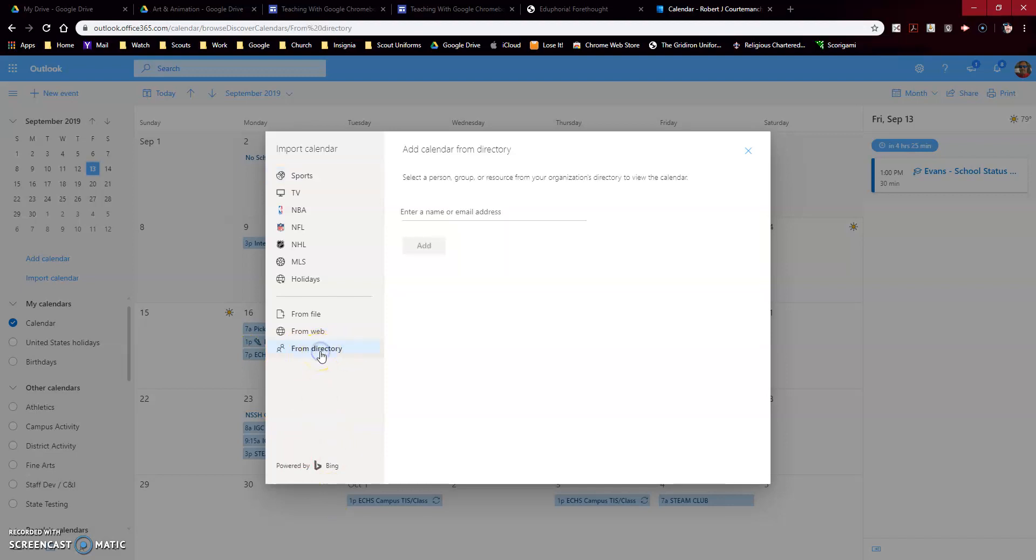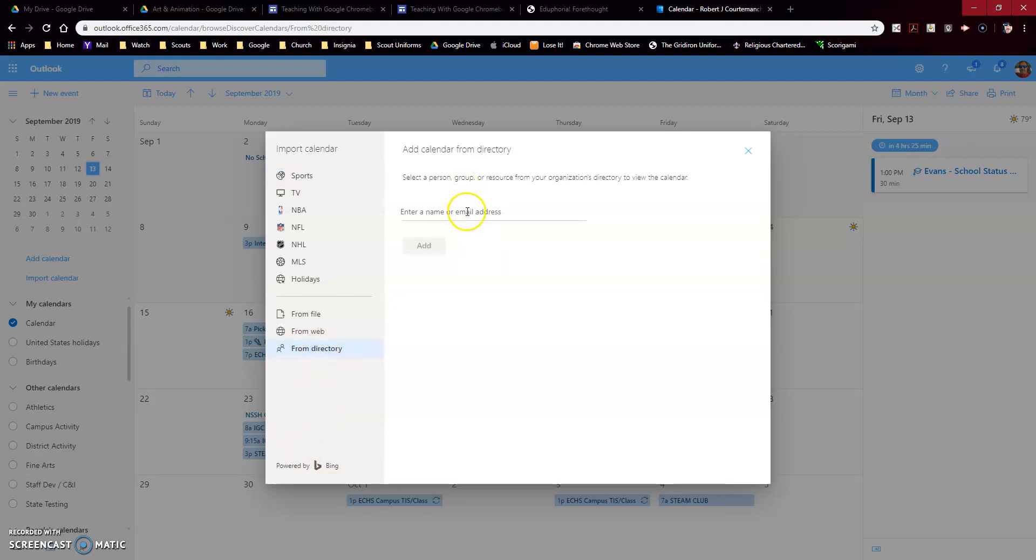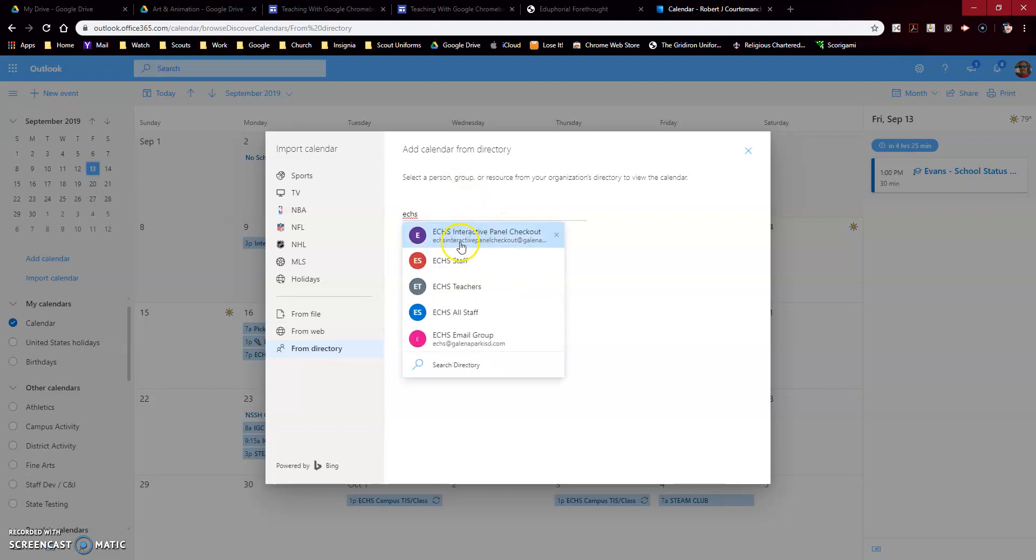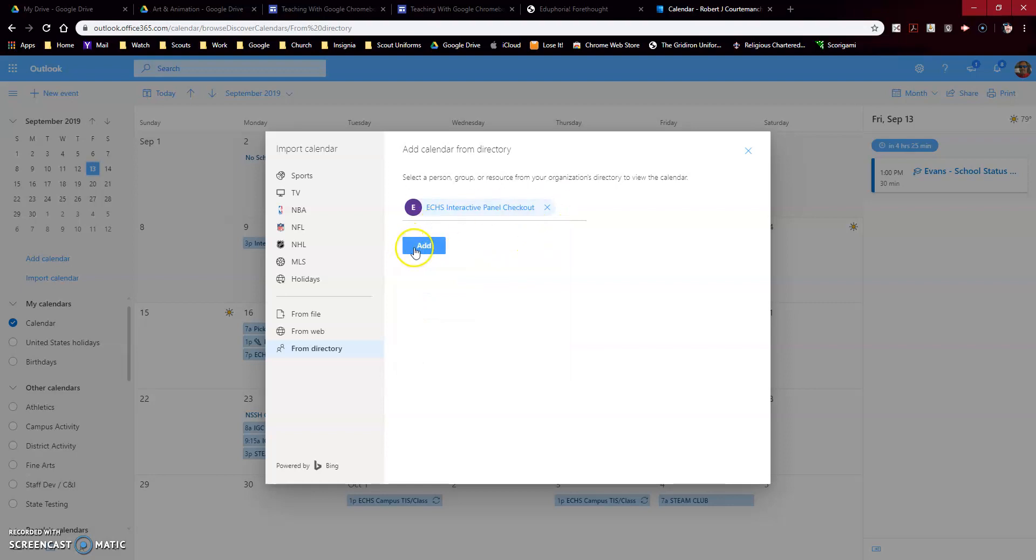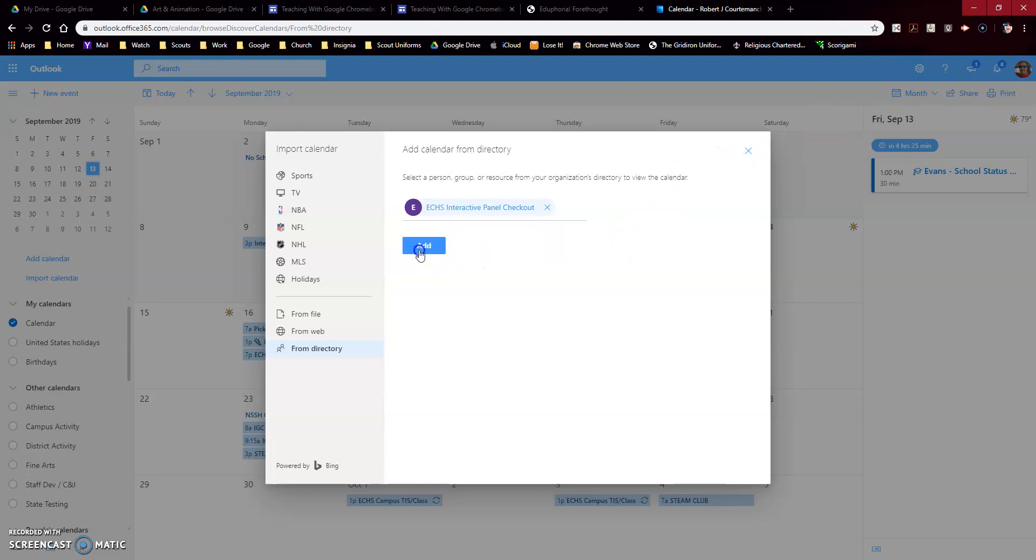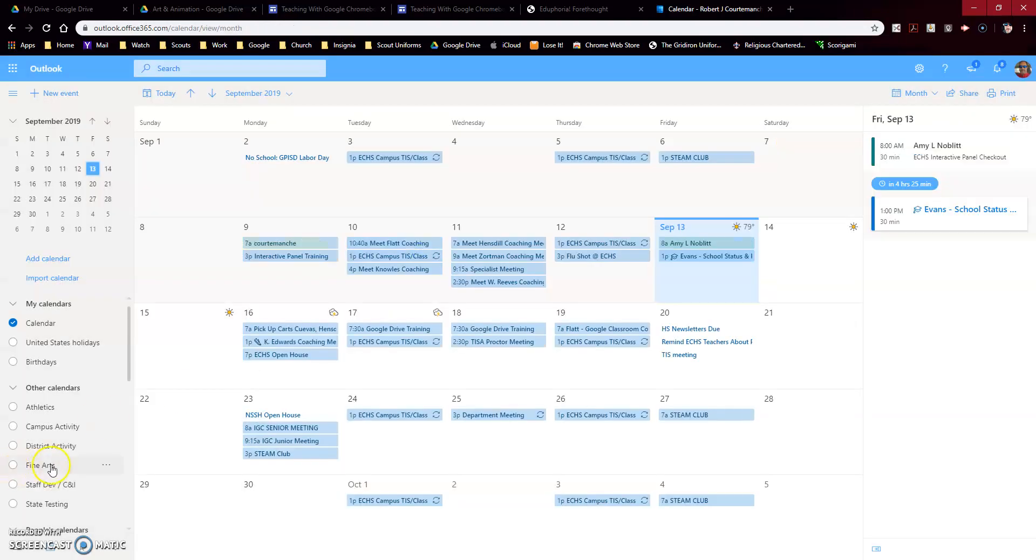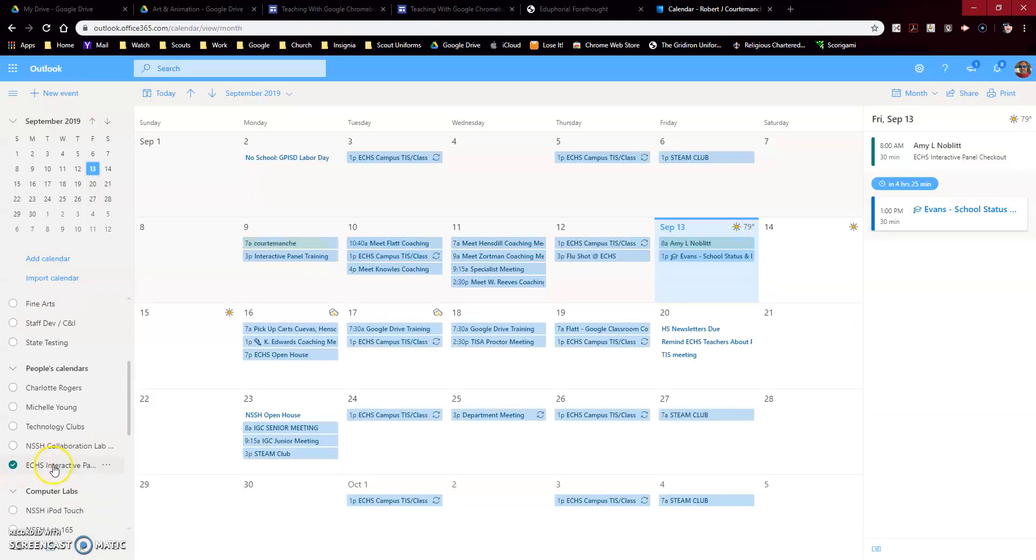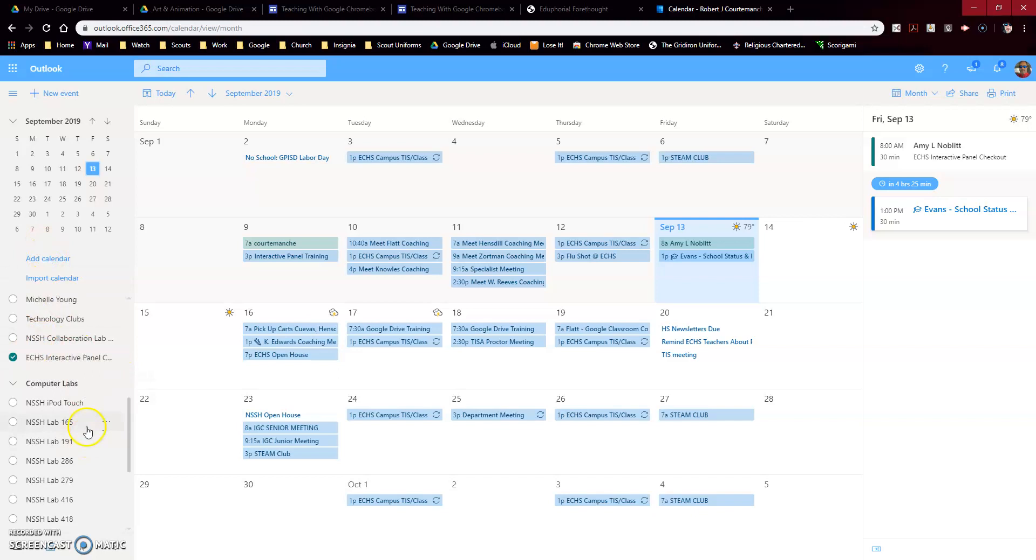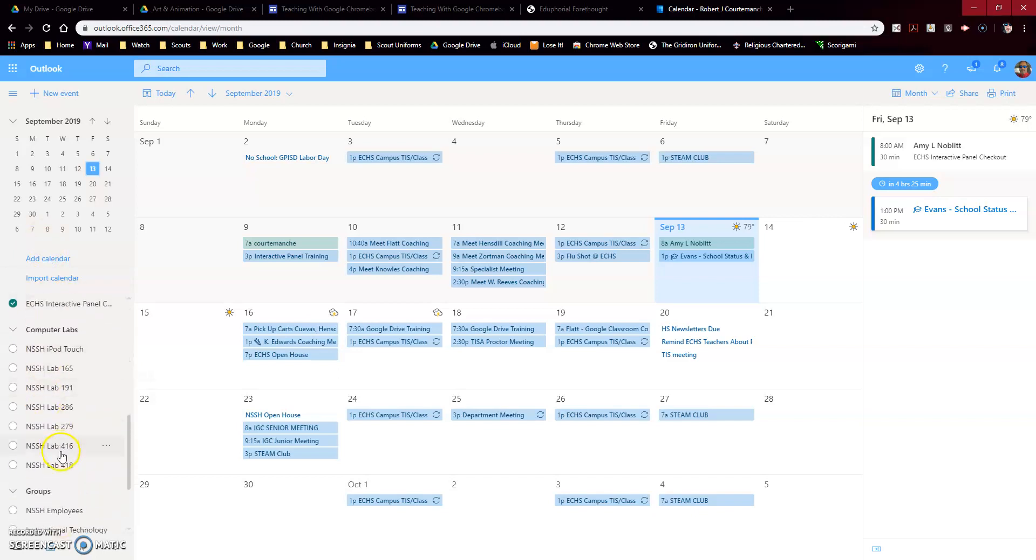In the dialog box, you're going to put ECHS and then you're going to choose this interactive panel checkout calendar, and you're going to click add. I think I've already done it, but I'm going to go ahead and click add again. Then that calendar will appear in your list of calendars over here on the left.